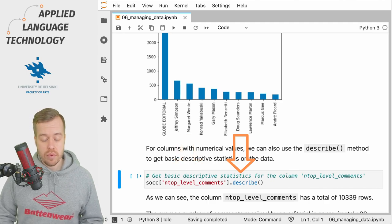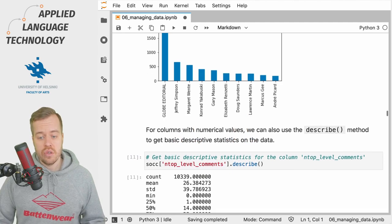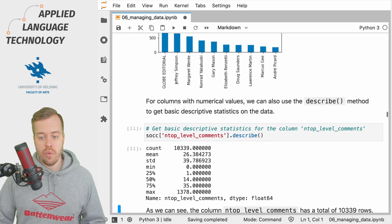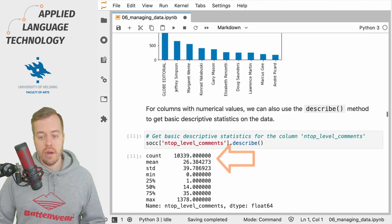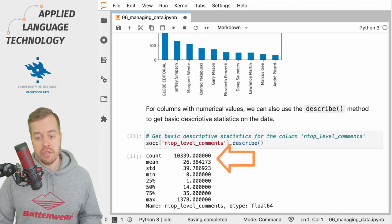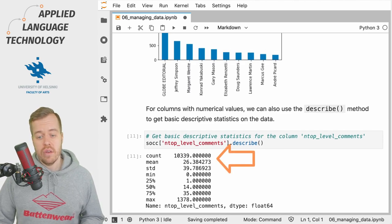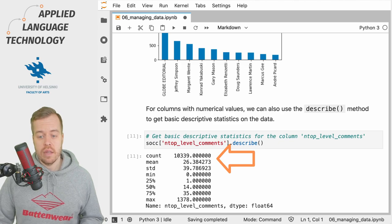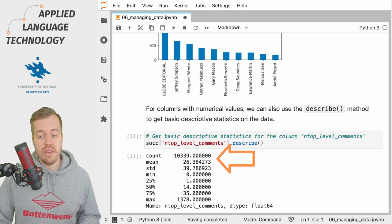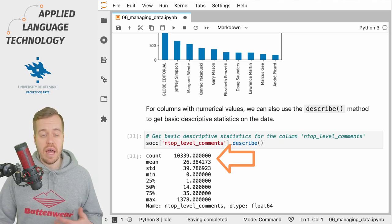We'll see that we actually have roughly 10,300 values and the mean value is 26, so on average, the editorial got 26 top level comments.